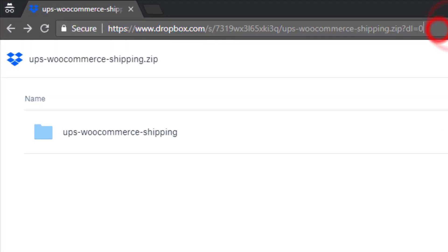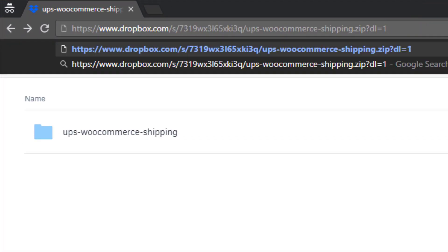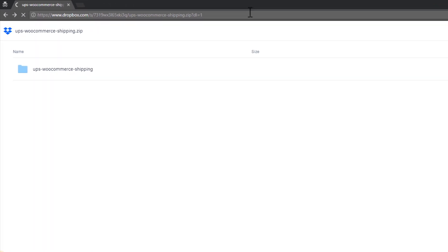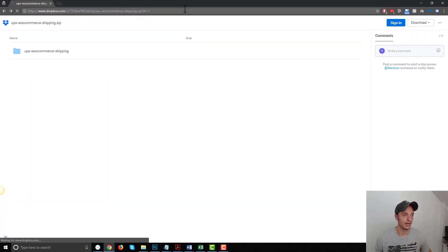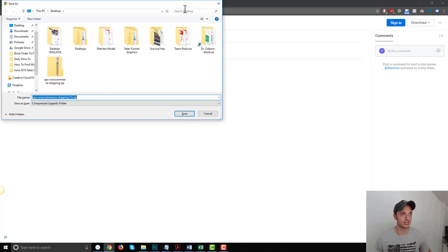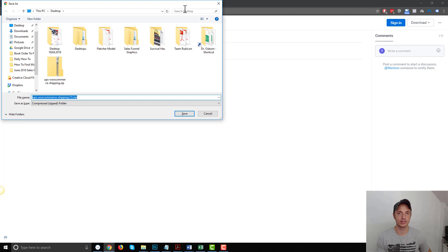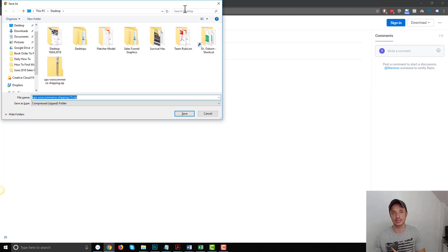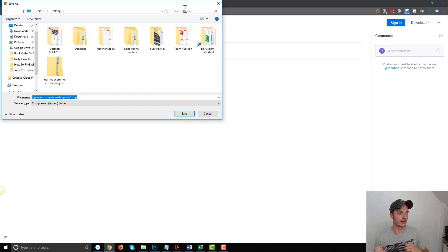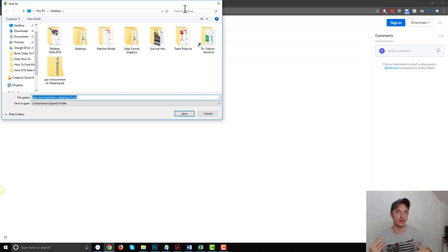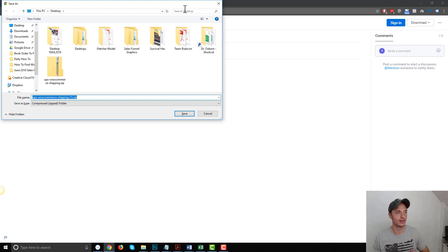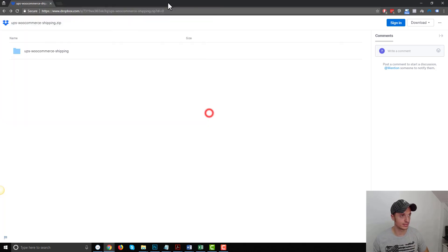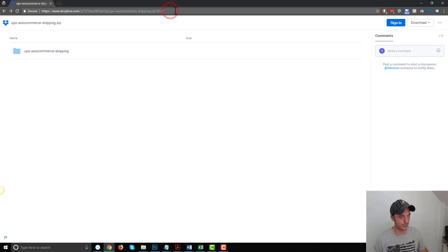Now, if we switch this DL equals zero, we switch the zero to a one, and then we hit enter, it forces us to download the file. So you can pick how you want to deliver your file, if you want people to go to Dropbox and download the file that way, or if you want to just force download it, and they won't even know that the file is hosted on Dropbox unless they look at the URL.